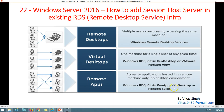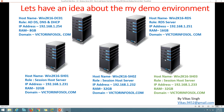Here is my demo environment which I am going to use in this video. In the last video we were using 4 servers, and in this video I am going to add one more server — Win2K16 SH03 — to my existing RDS infrastructure. You can see my server details here.